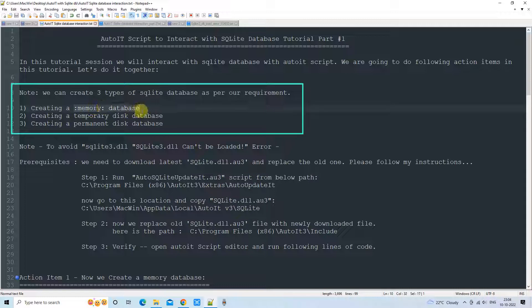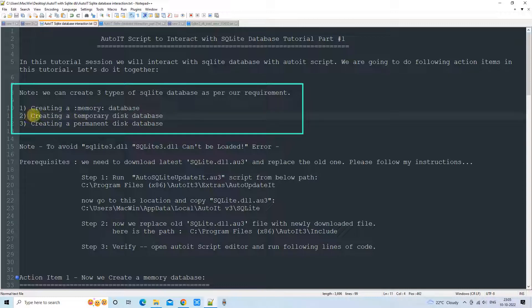The in-memory database stays inside your main memory and is used for fast calculation. If somewhere in the AutoIt script you need to create a table, store some intermediate result, and process it a very limited number of times, you can go with the in-memory database for quick calculations and quick operations.